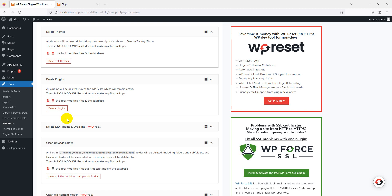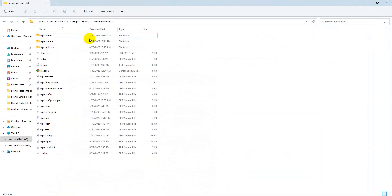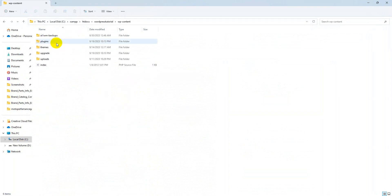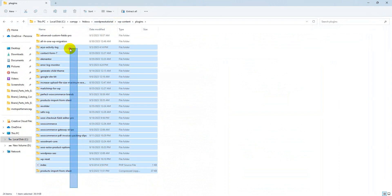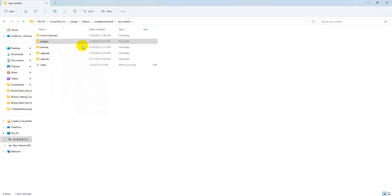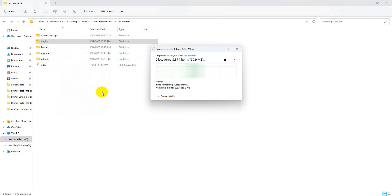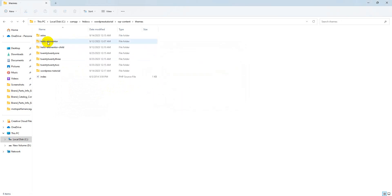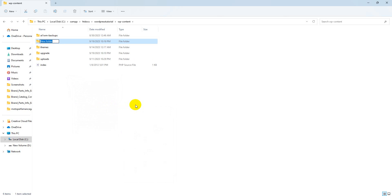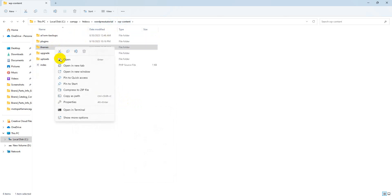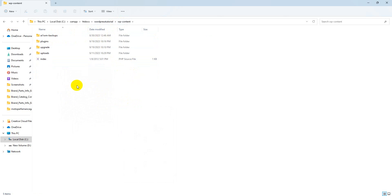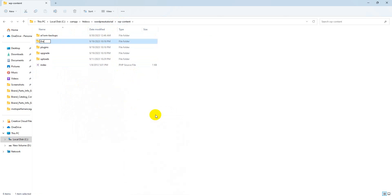To manually reset a WordPress website, you need to delete your database, create a new one, and delete your plugins, themes, and other files. Let's break down the process. Go to your WordPress directory where all the themes are installed. Here are our plugins. Select all the plugins, scroll down, and delete them. Or you can delete from here. Press delete. All the plugins are deleted. It's taking some time because we have a lot of plugins. Then delete the themes folder and create a new folder named 'plugins'. Then create a new folder named 'themes'.